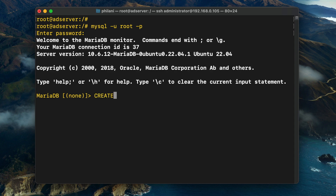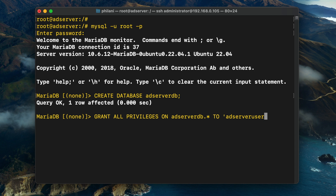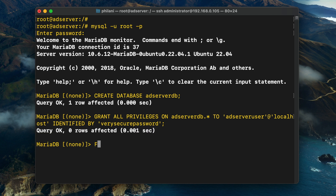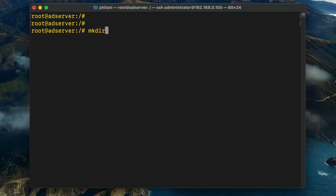Type in the command mysql -u root -p. Once you've gained access to the MariaDB monitor, copy and paste or type in the commands for creating a database. Make sure you set a secure username and password and choose a database name that is not easy to guess — replace the database name, username, and password with something more secure. Once you're done, exit out of the MariaDB monitor.